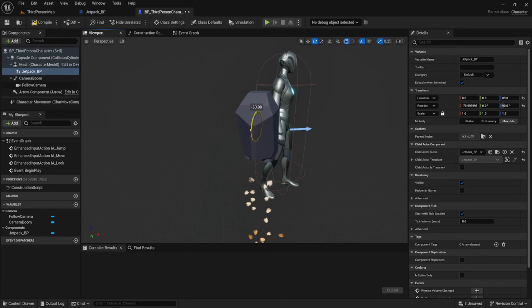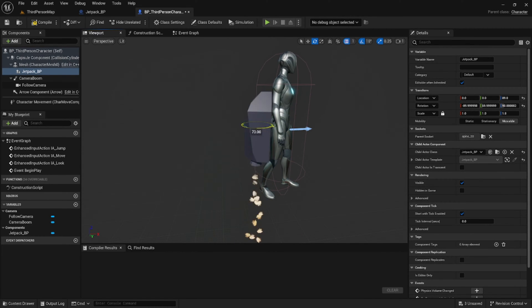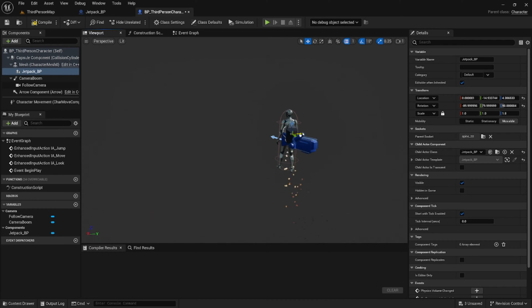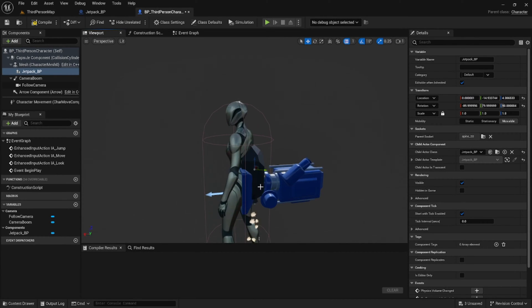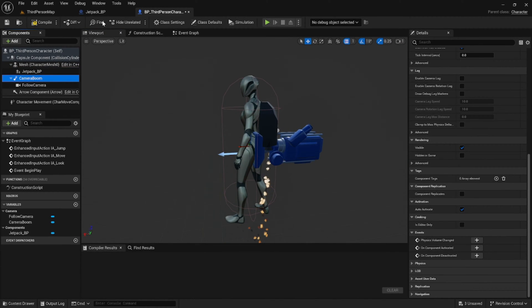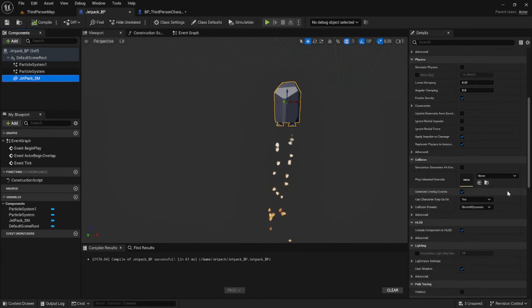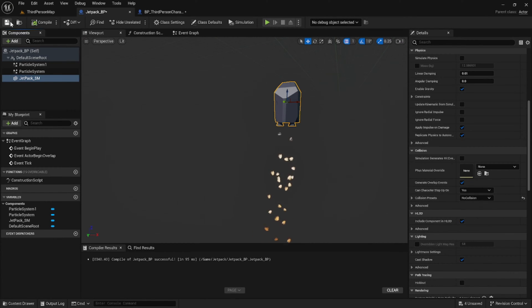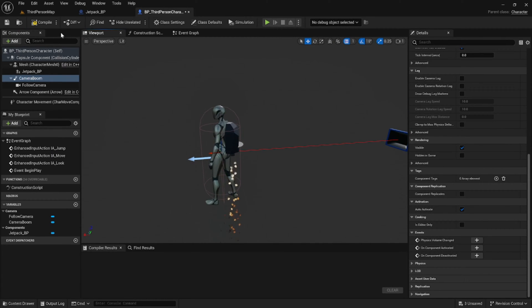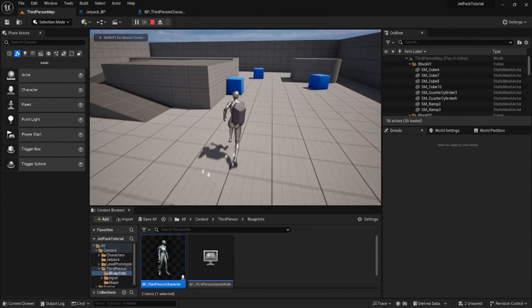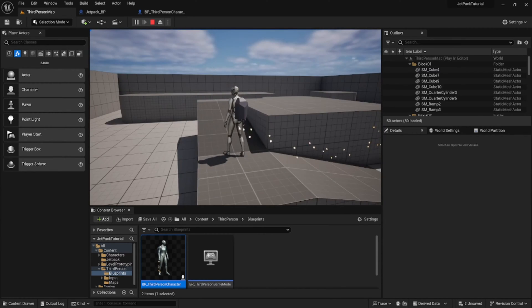We're going to adjust the rotation and placement until it seems right on the character's back. Now that we've moved the jetpack over, we can see that the camera suddenly moved up. This is because the boom arm and the camera are colliding with the jetpack mesh. The simplest way to fix this is to go into our jetpack blueprint, select the static mesh, and change the collisions to 'No Collision'. As we switch back to our player character, we can see that the camera is now in its normal position again.